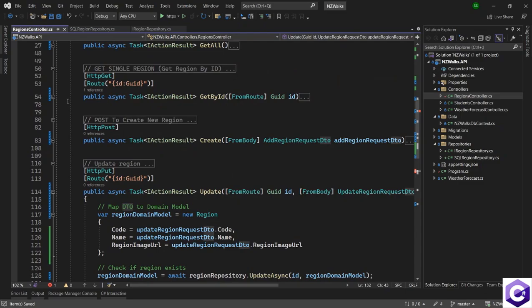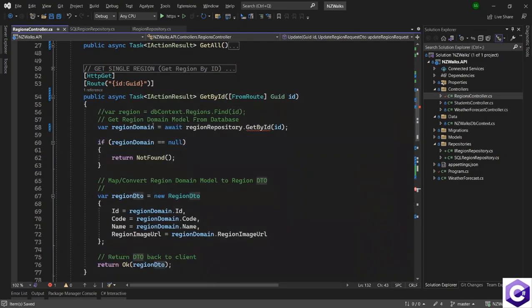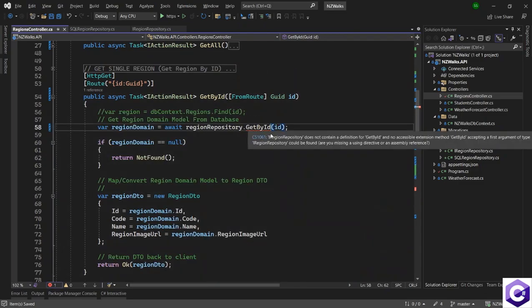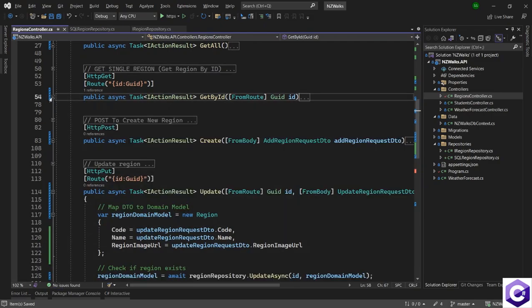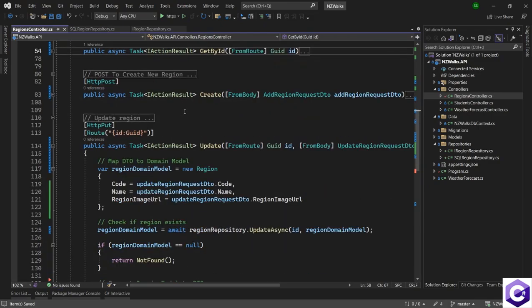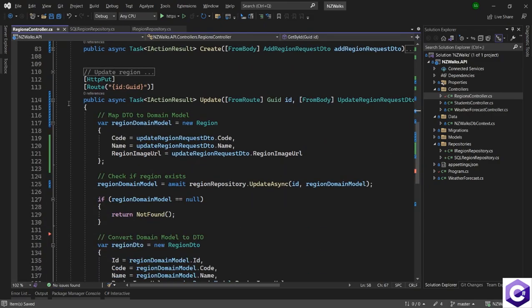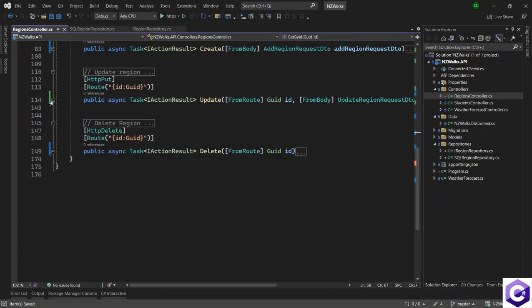There's another error showing up — I think that is because we had a name change — GetByIdAsync. I will close this, and the update method is also now moved to the repository.